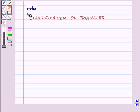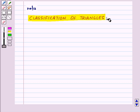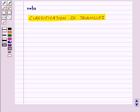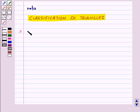Hi and welcome to the session. Today we will learn about classification of triangles. We can classify triangles based on their sides and based on their angles. So first of all, let us classify the triangles based on sides.